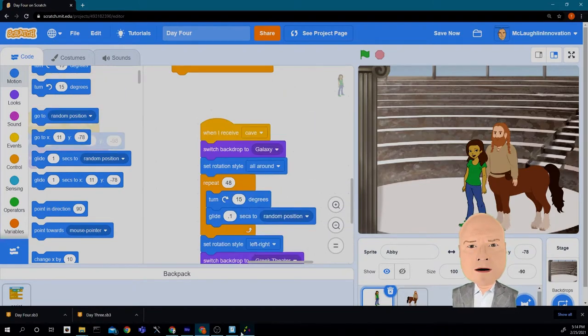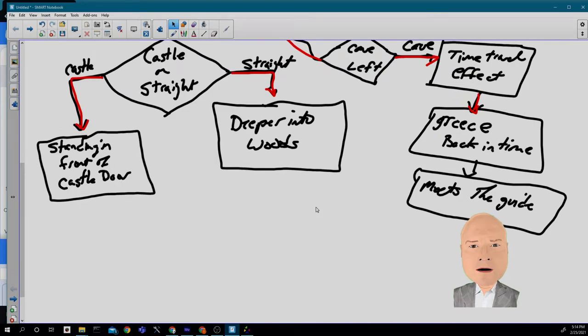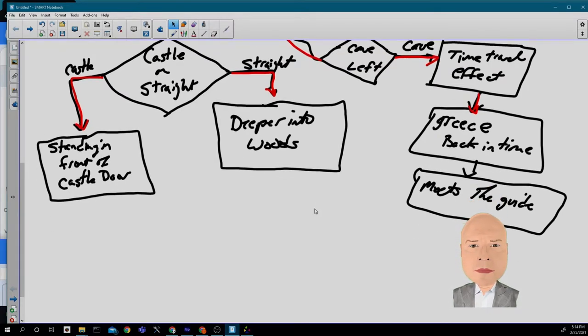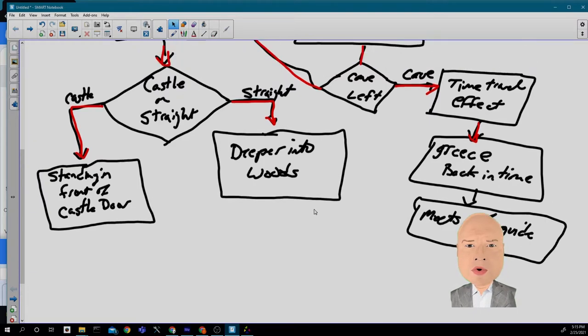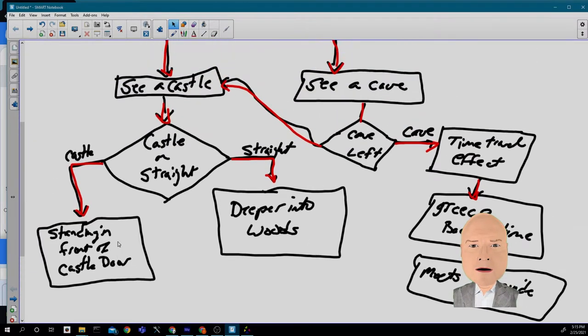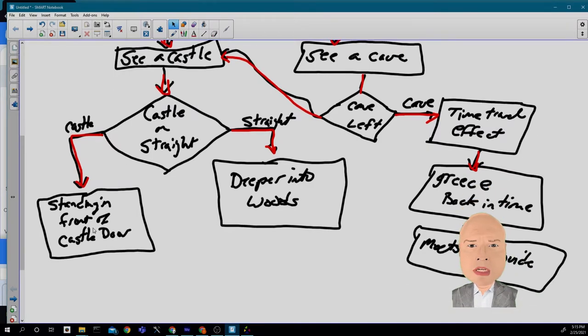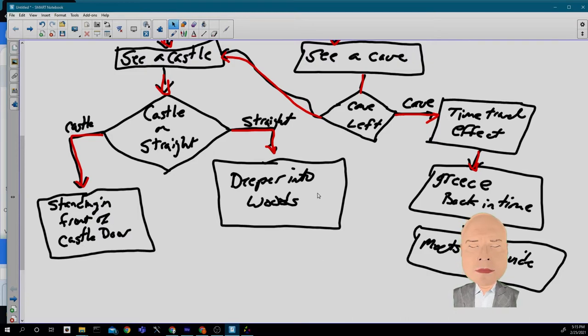So that is a great story so far. Meets the guide. Here is the challenge: you are now going to try to continue the story, either continuing the story from standing in front of the castle, or going deeper into the woods, or meeting the guide.